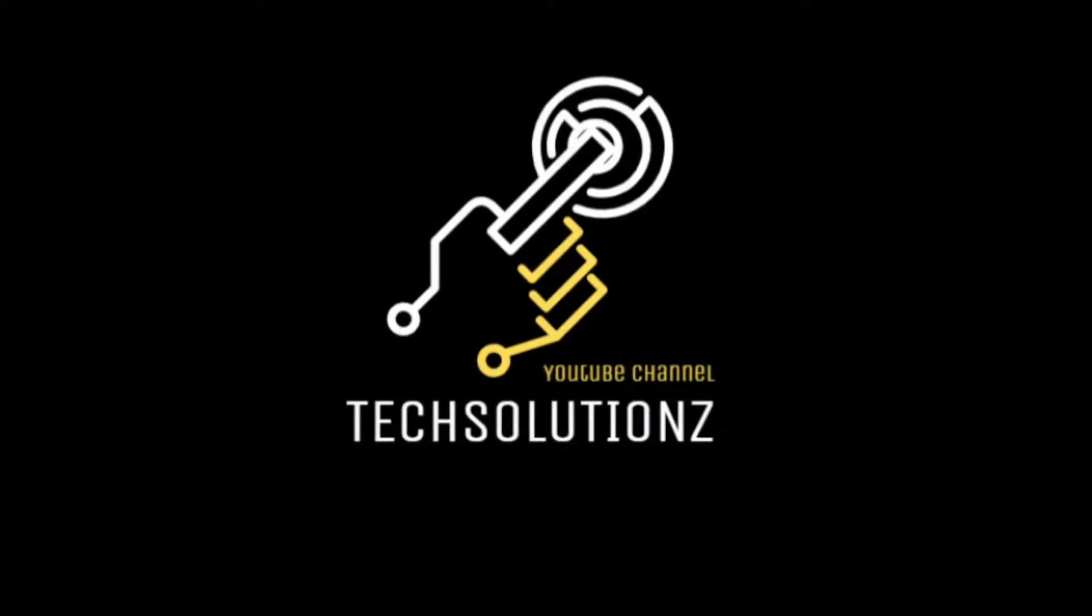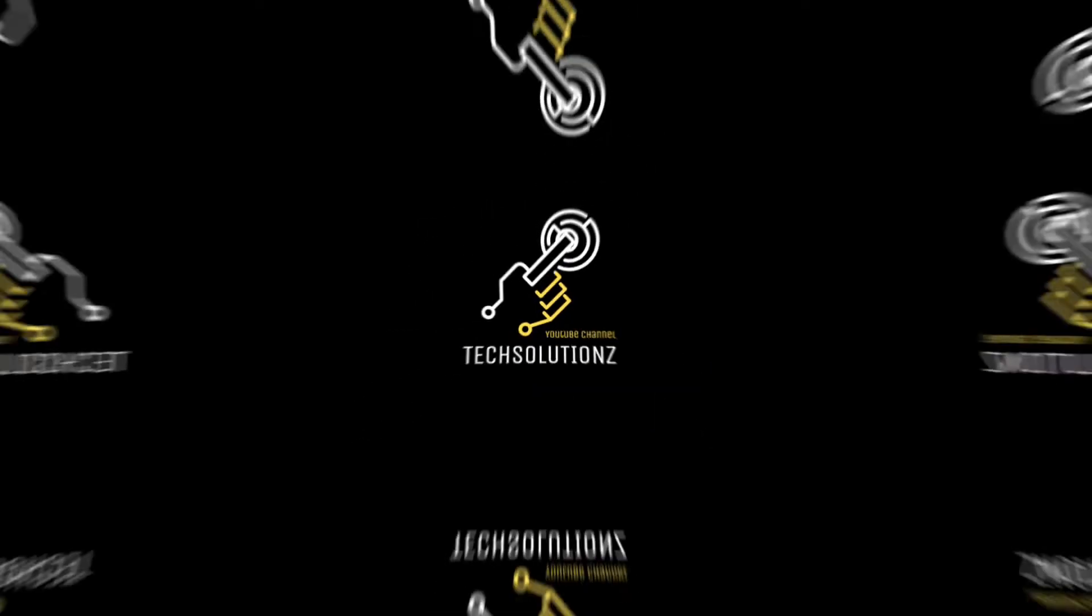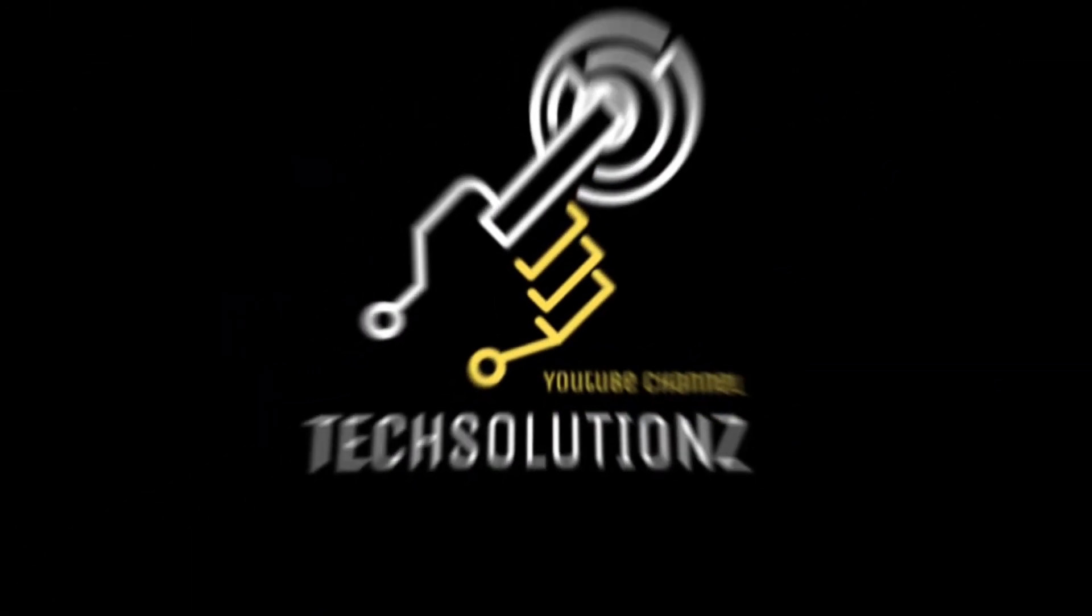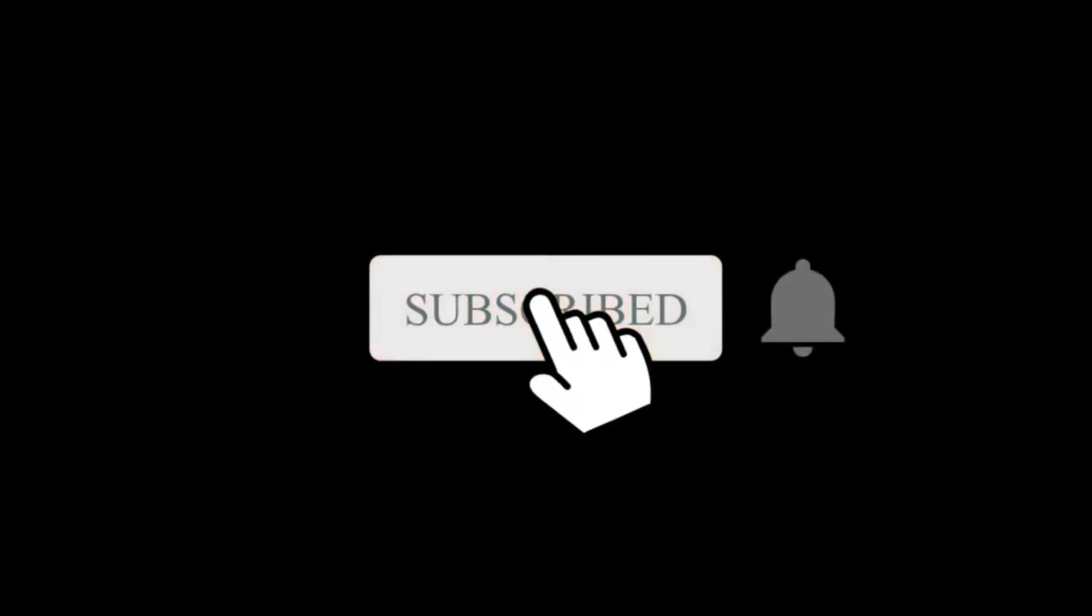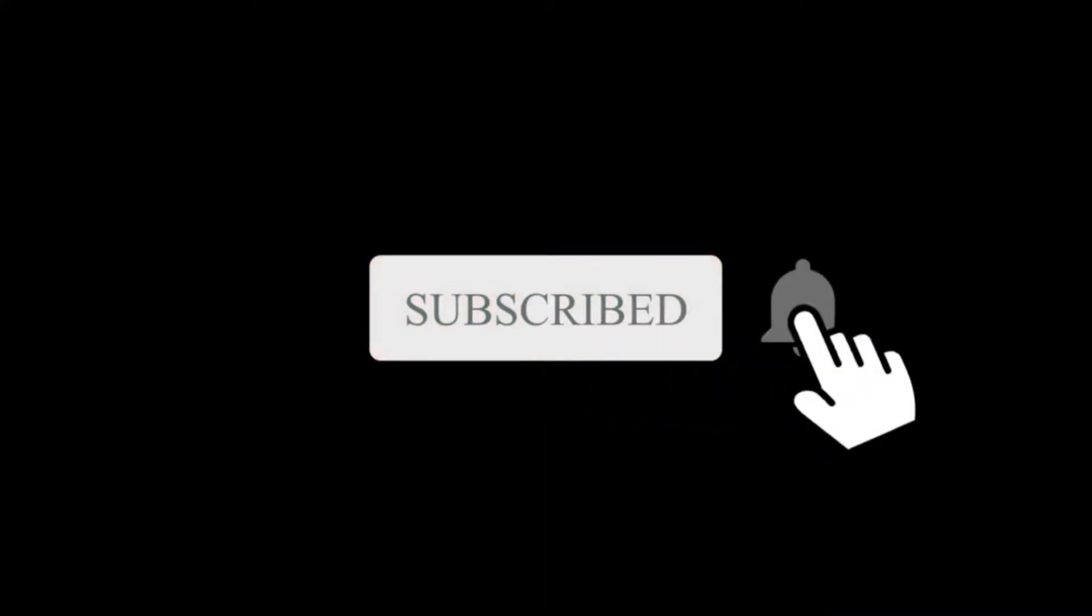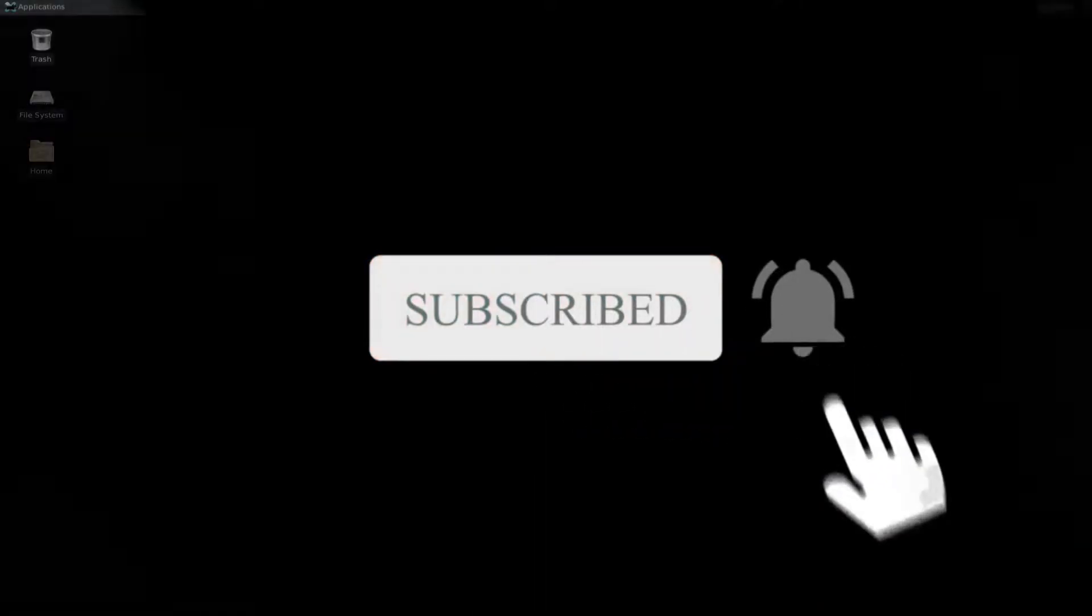Hey everyone, welcome to Tech Solutions. New at our channel? Please subscribe to be a part of us. Let's dig in.